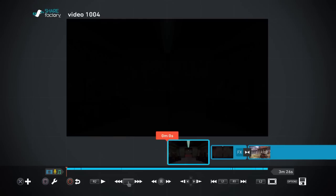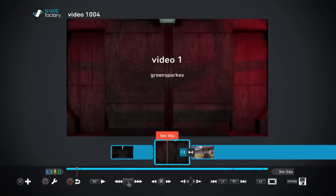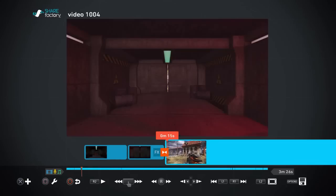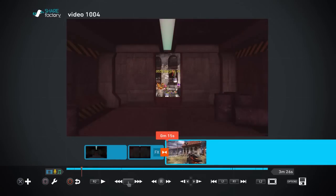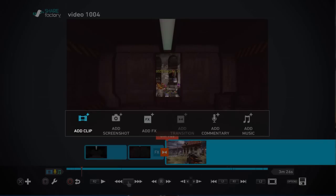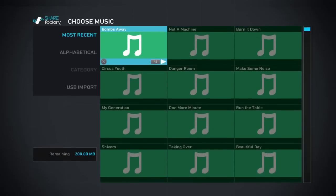Hi guys and welcome to the fifth episode in the Share Factory tutorial. In this episode I'm going to show you how to add music to your video, and right at the very end I'm going to go into some detail about how you can upload from a USB stick so you can add any music to your videos.